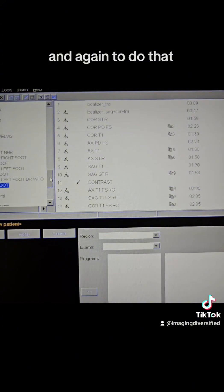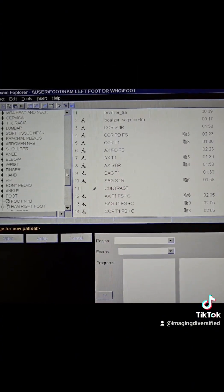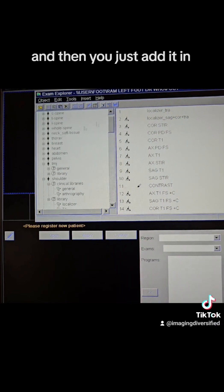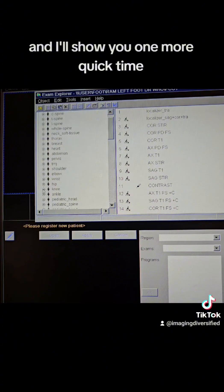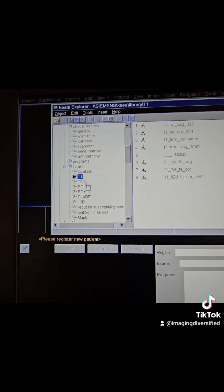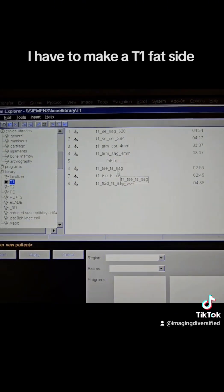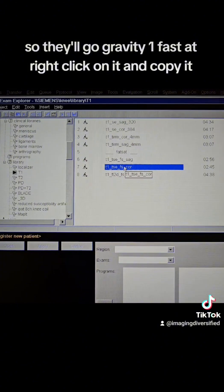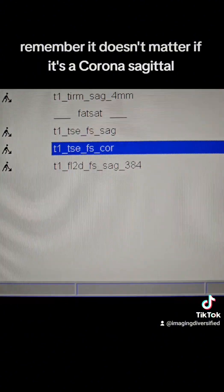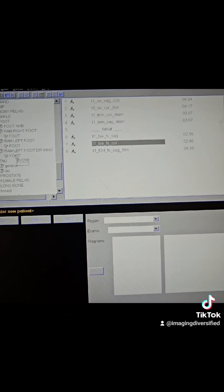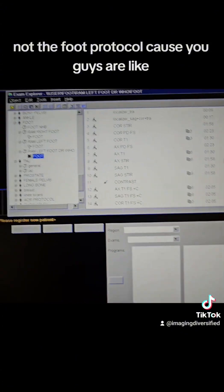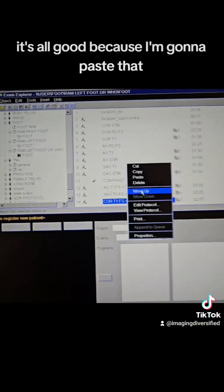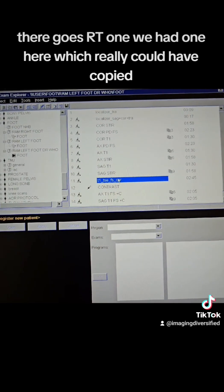Now you have two. This one automatically has your foot in it and now you can add in a specific sequence for Dr. Who. And again, to do that, you would just go to whatever sequence you need it. You would just go find it and then you just add it in. So if we needed to go get, let's say specifically a T1 and you said, you know something I have to make a T1 fat sat. Okay, cool. So we'll go grab a T1 fat sat. Right click on that. Right click on it and copy it. Remember, it doesn't matter if it's a coronal sagittal because we can always change the plane. And I grabbed it from the knee protocol, not the foot protocol.